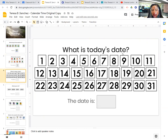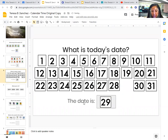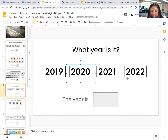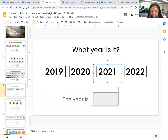What is today's date? Yesterday was the 28th, so today is the 29th. The date is 29. And what year is it? 2019, 2020, 2021, or 2022? The year is 2021.